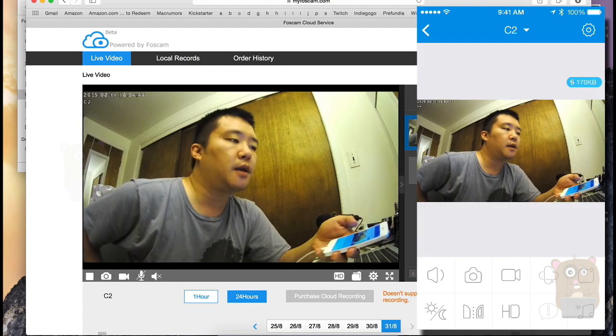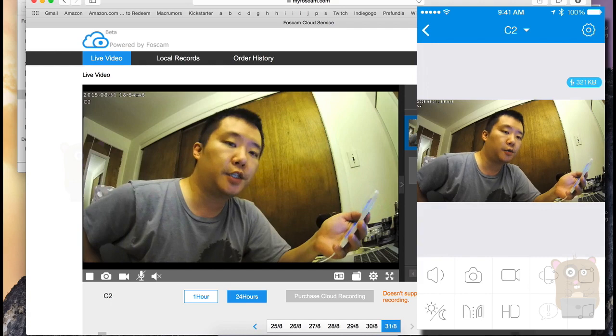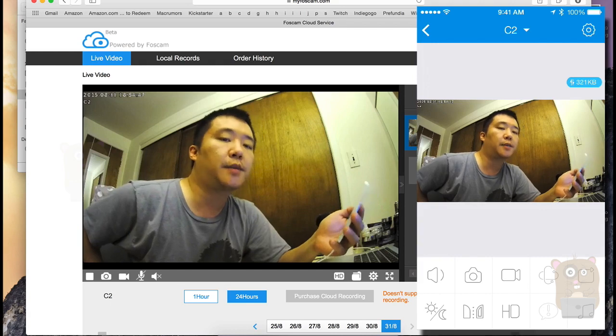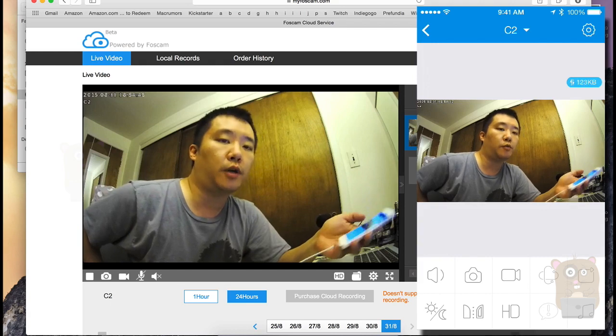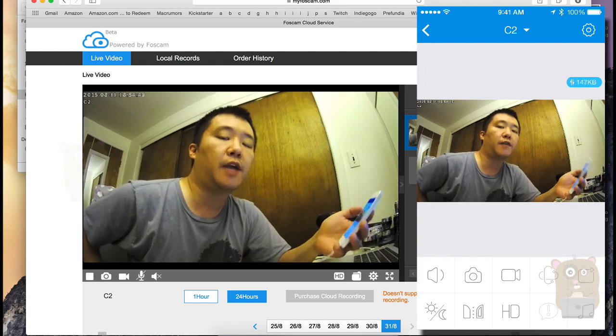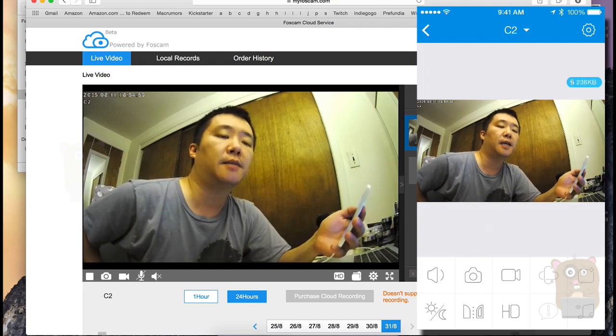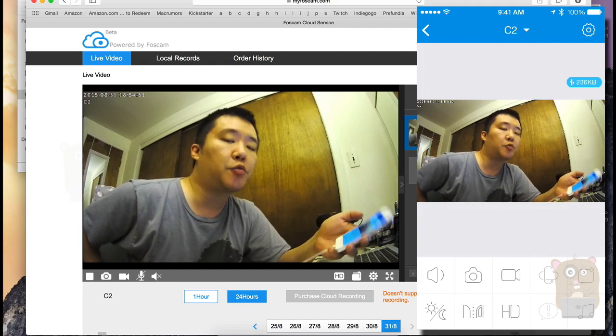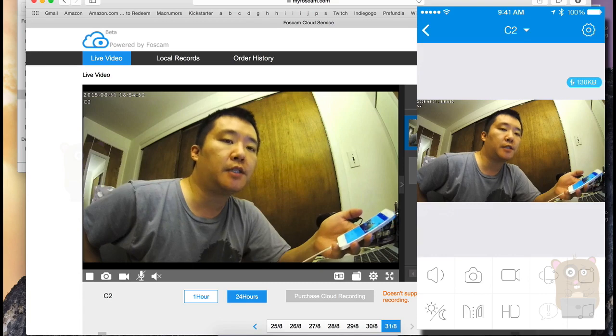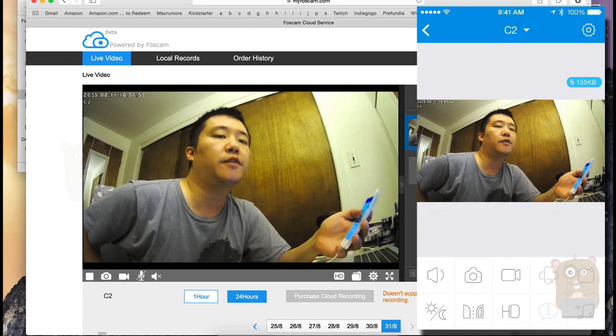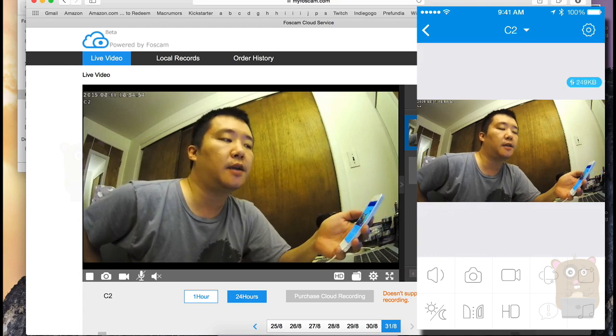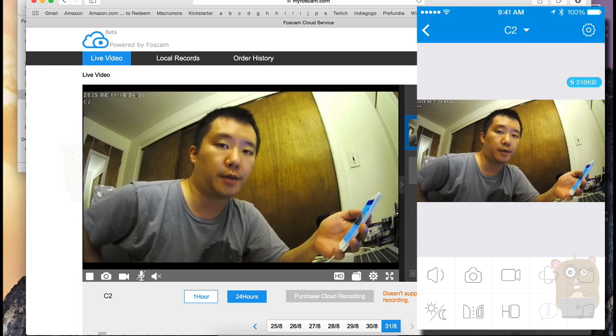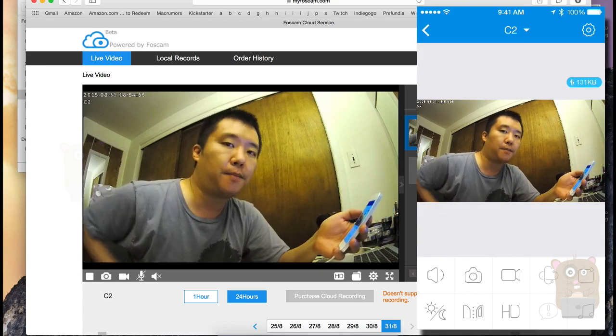Thanks for watching this video on how to set up the Foscam C2 using the Foscam Cloud web portal, which is the myfoscam.com. If you guys have any questions, comments, suggestions, feel free to contact me. Thanks for watching Walker Hamster. Bye.